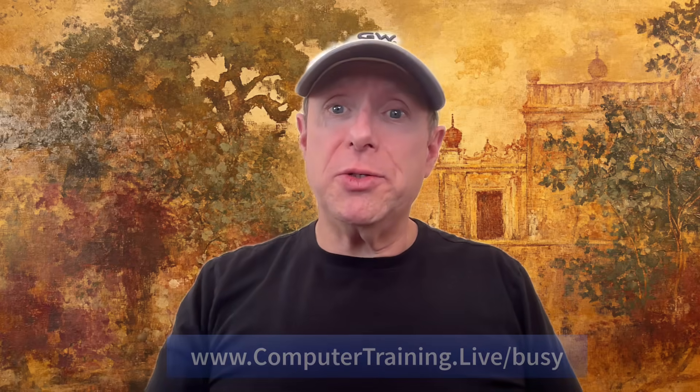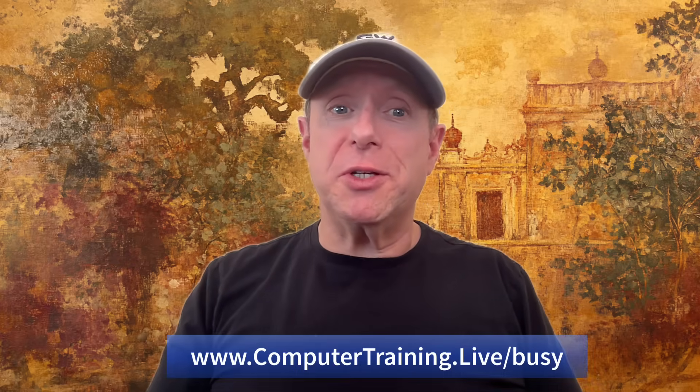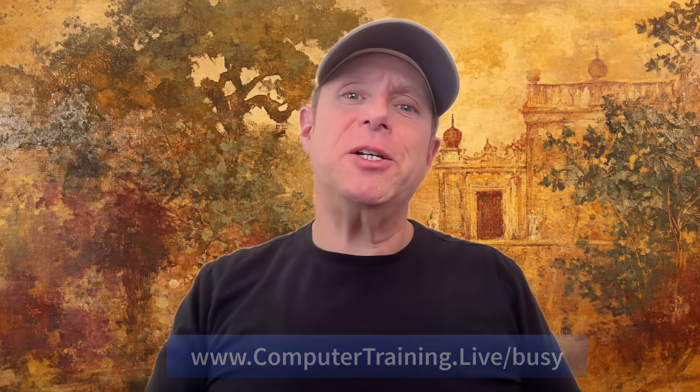So be sure to check out my course, Excel 365 for busy people. And until next time, my name is Bob, and this has been Between the Sheets.